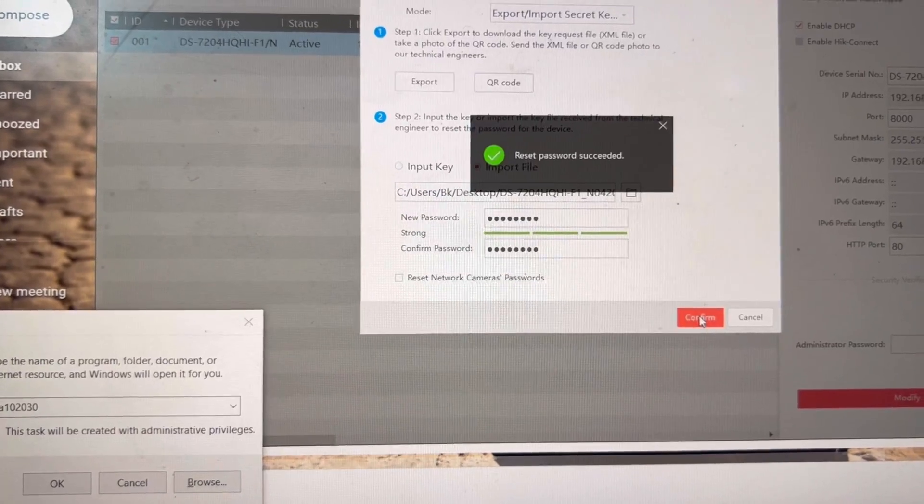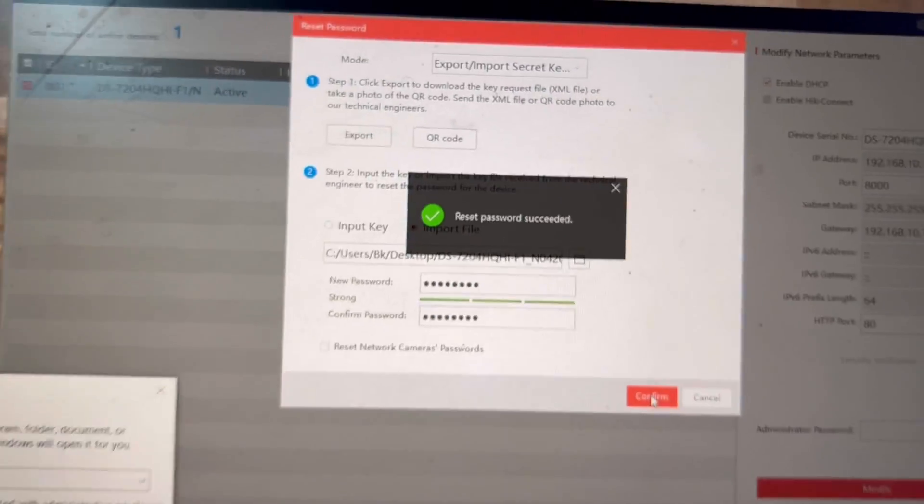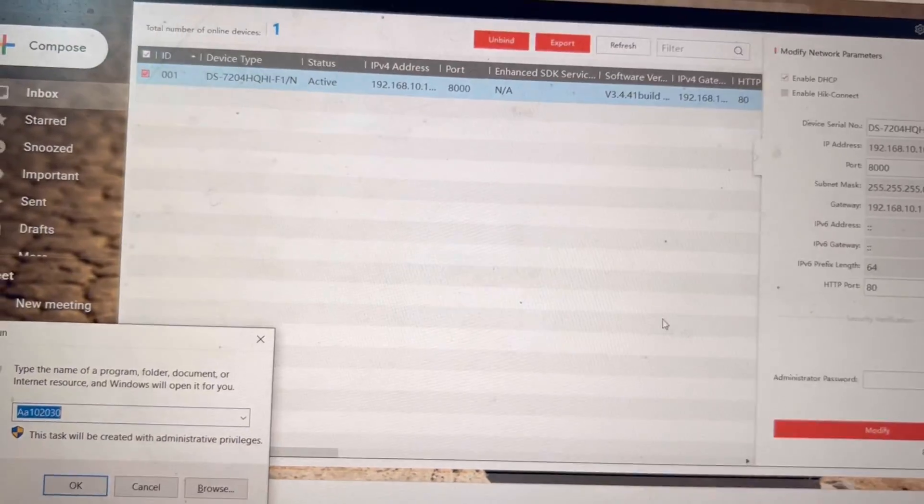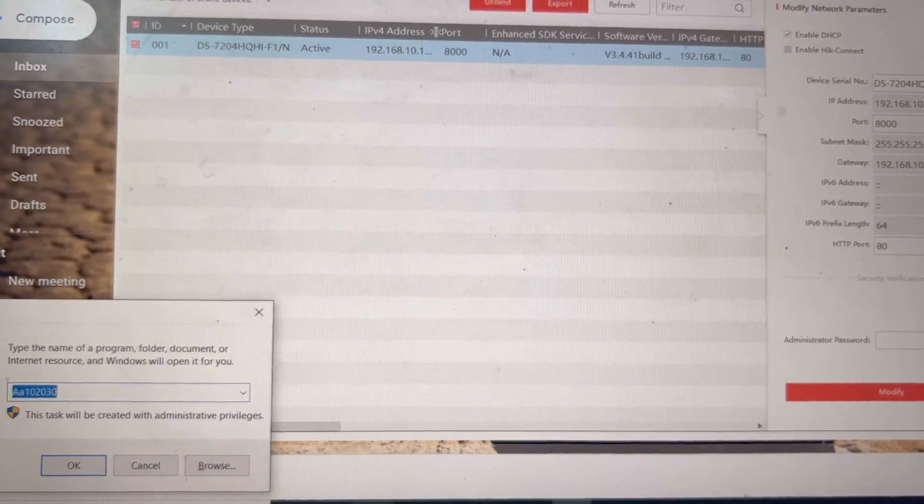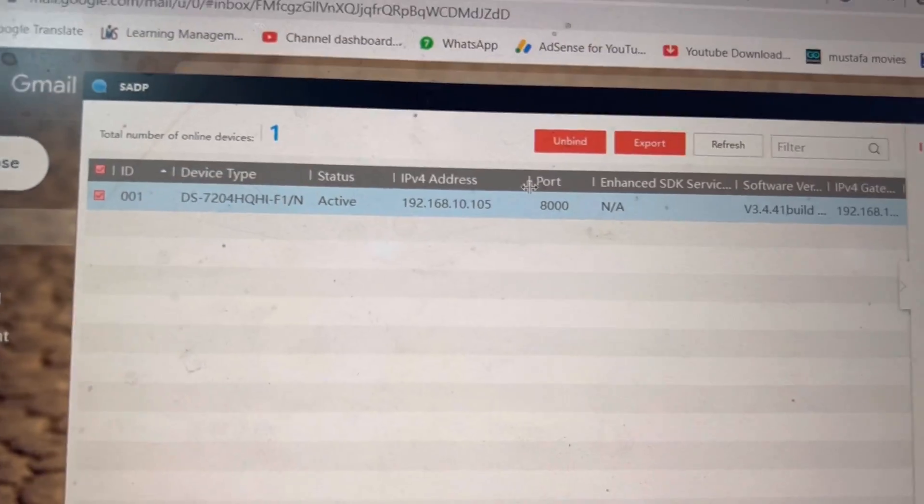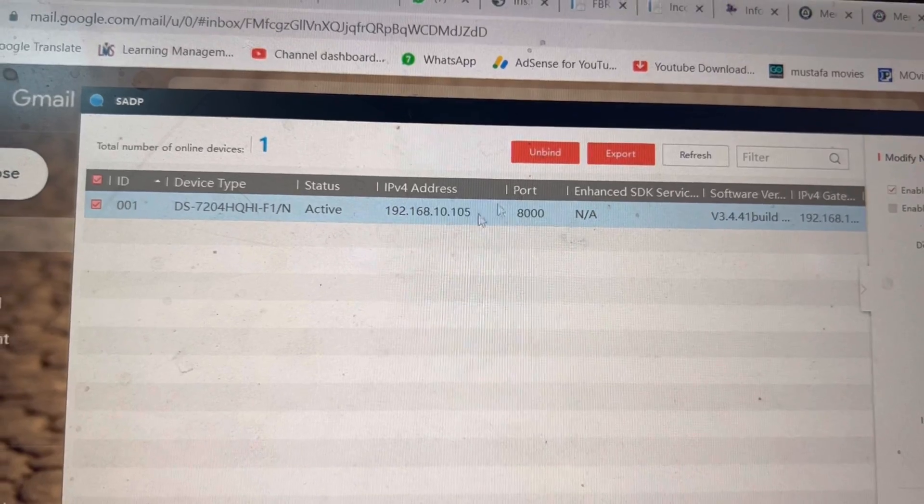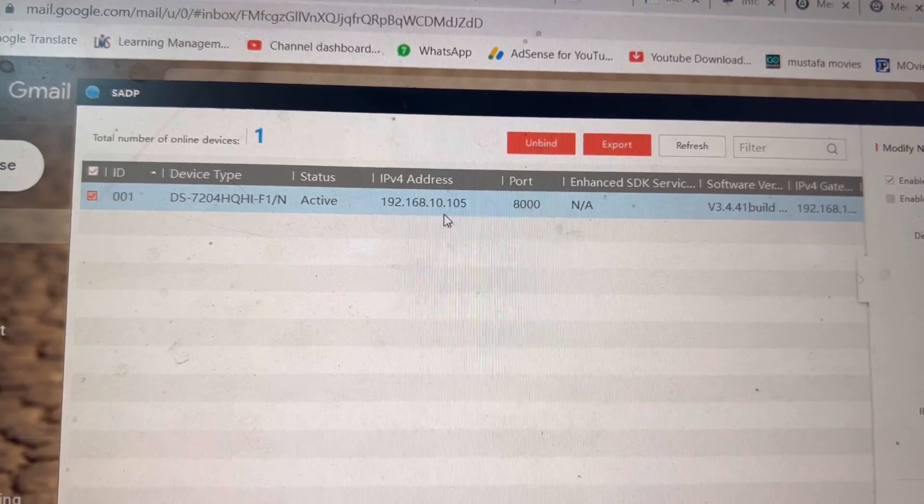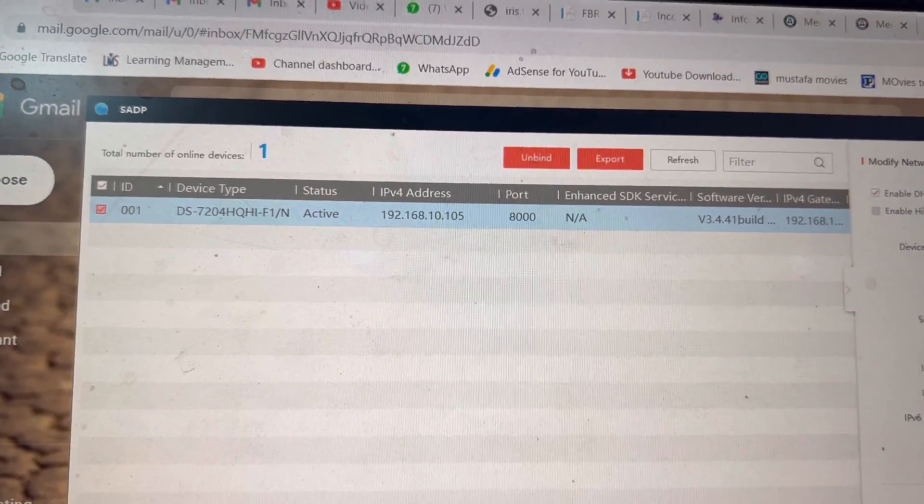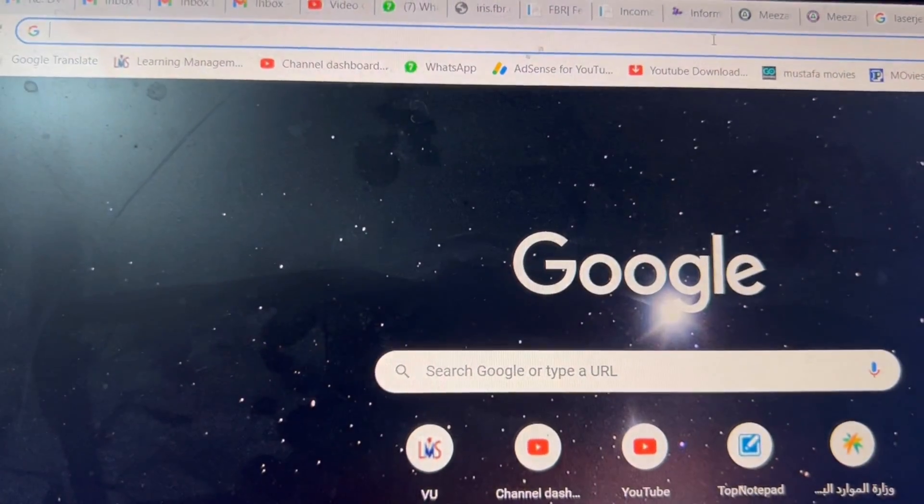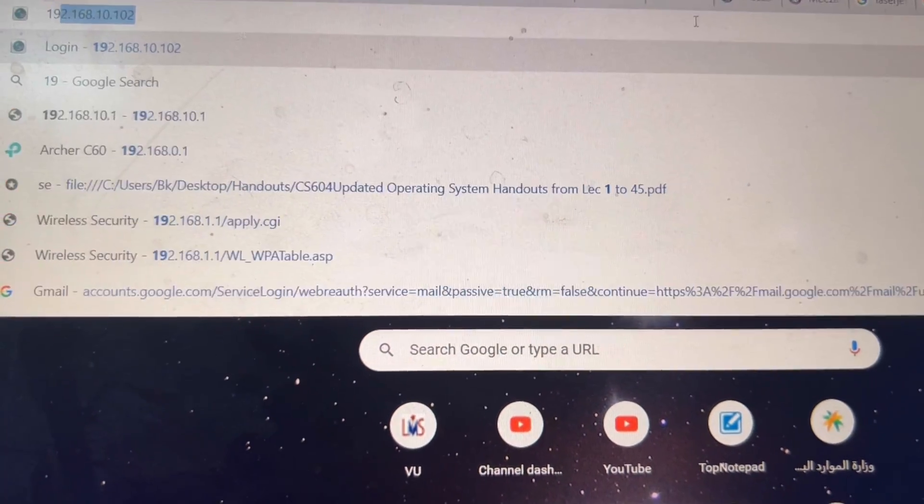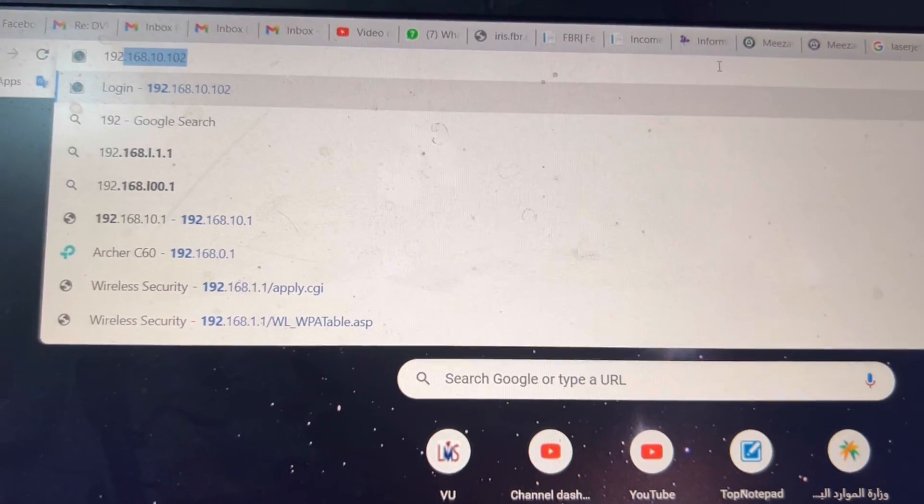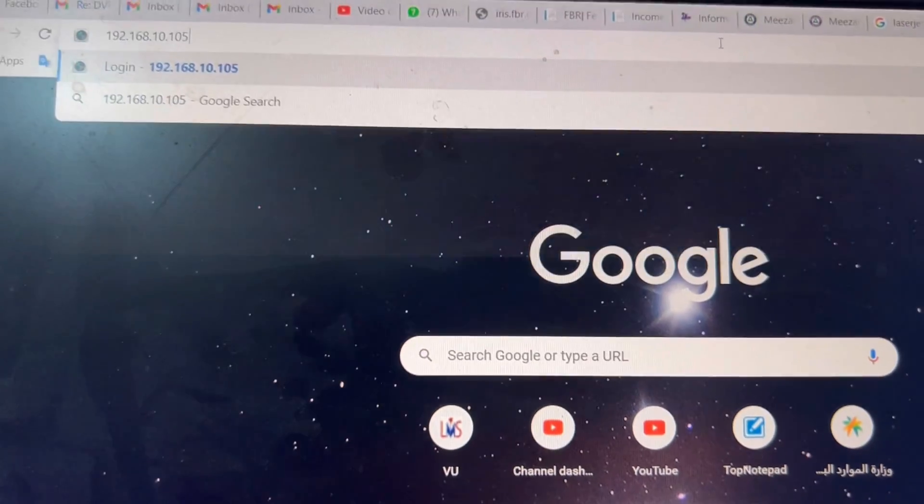Reset password success. Now I will see the IP address, will try to access 192.168.10.105. We will open here according to IP: 192.168.10.105.